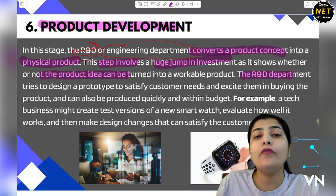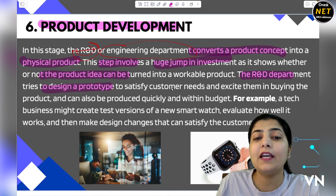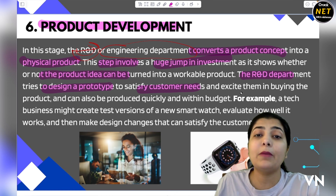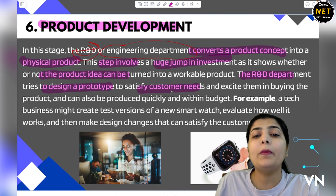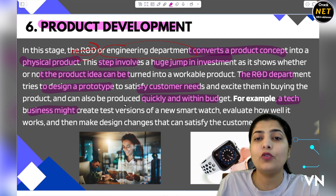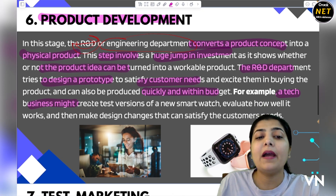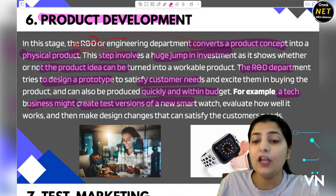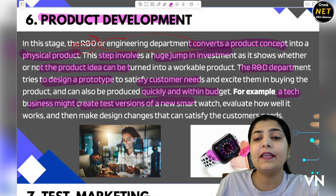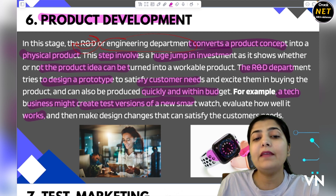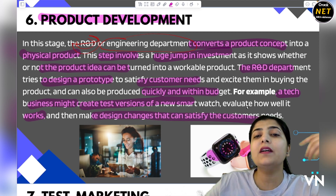The R&D department designs your idea so that customers are satisfied — giving customers what they want, and ensuring the product reaches those who are waiting for its launch as quickly as possible, within a pre-set budget. For example, a tech company might create test versions of a new smartwatch, start manufacturing it to show versions to their customers, evaluate how well it works, and then make a design that satisfies customer needs.